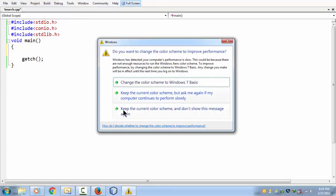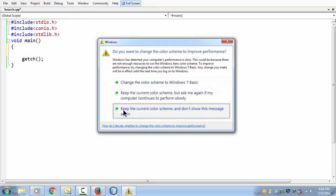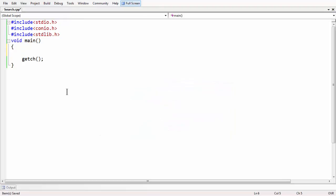Performance-wise, this is not that good an algorithm. Here I want to implement this program in a different way.